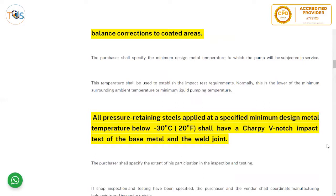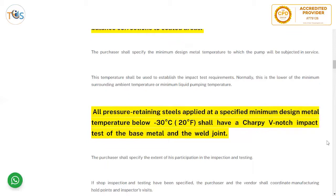All pressure-retaining steels applied at a specified design metal temperature below minus 30 degrees Celsius (minus 20 degrees Fahrenheit) shall have a Charpy V-notch impact test of the base metal and weld joint. So anything below minus 30°C does require a Charpy V-notch impact test for toughness.